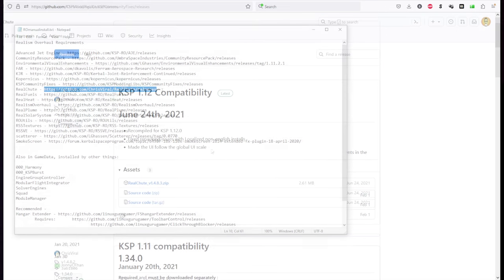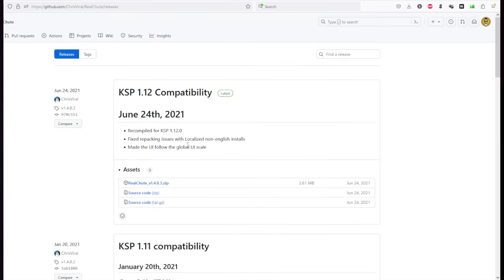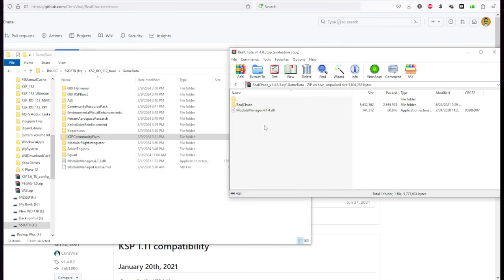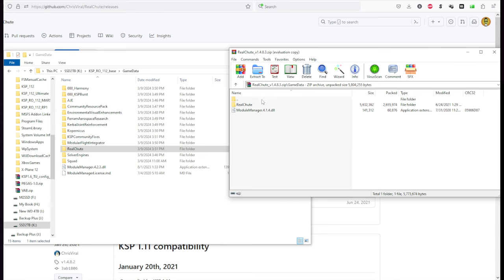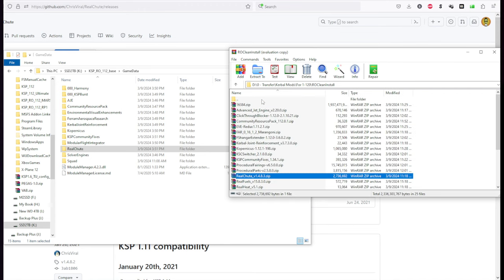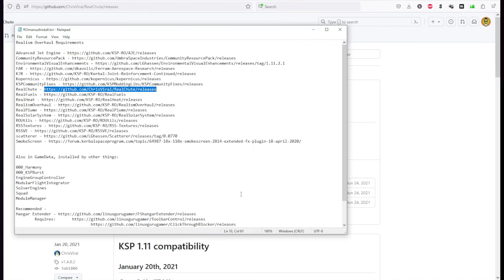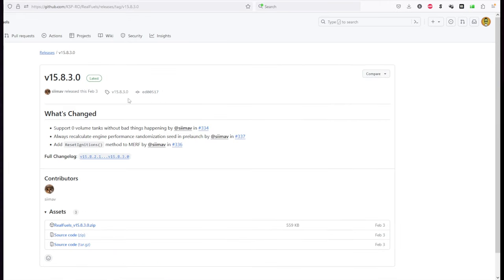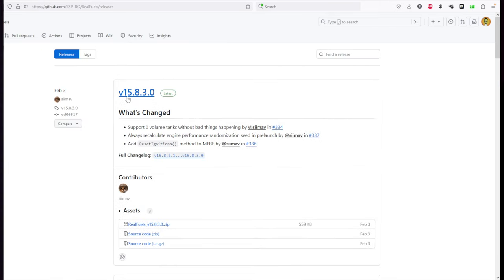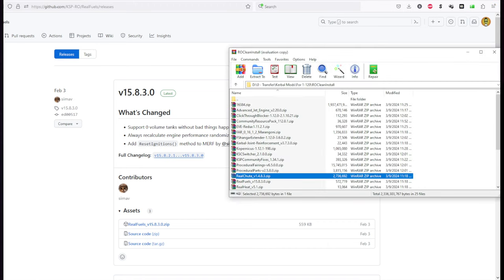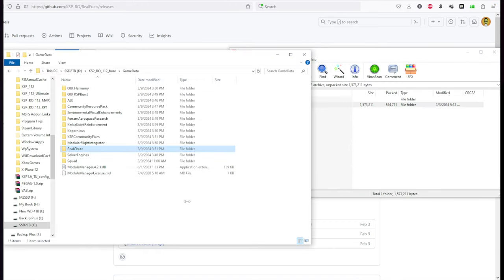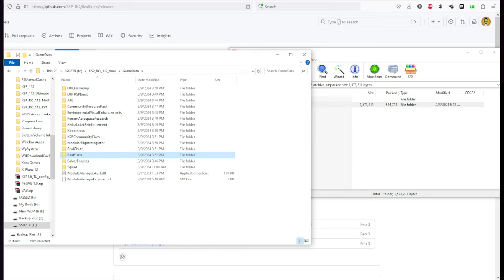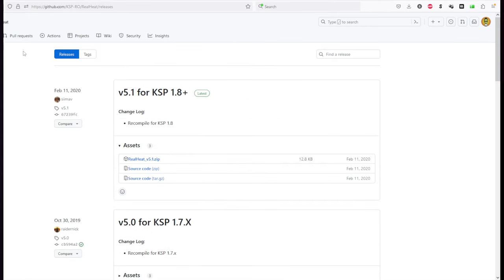Real Chutes. Obviously, Real Chutes will improve your parachutes. 1.4.8.3. Not getting the old Module Manager. Real Fuels. Most recent one is 15.8.3. This is now Real Heat. Real Heat is 5.1 at this point.